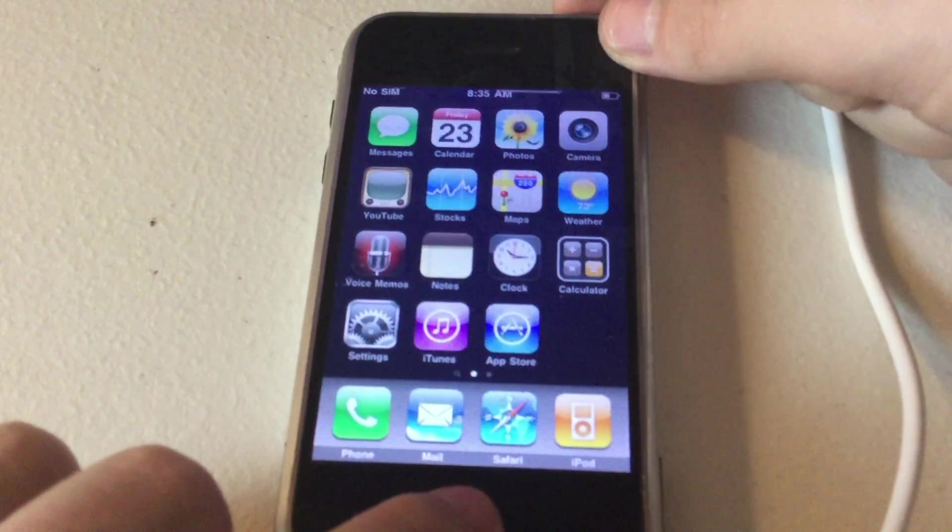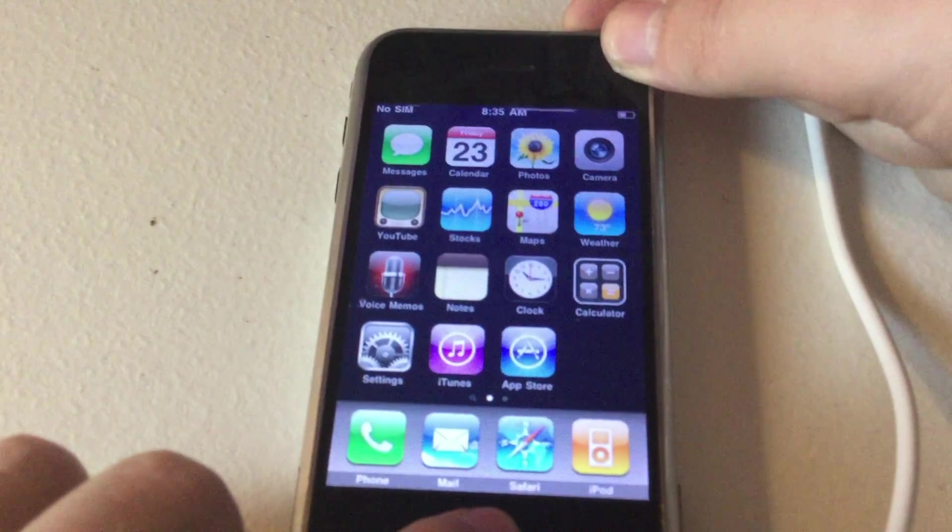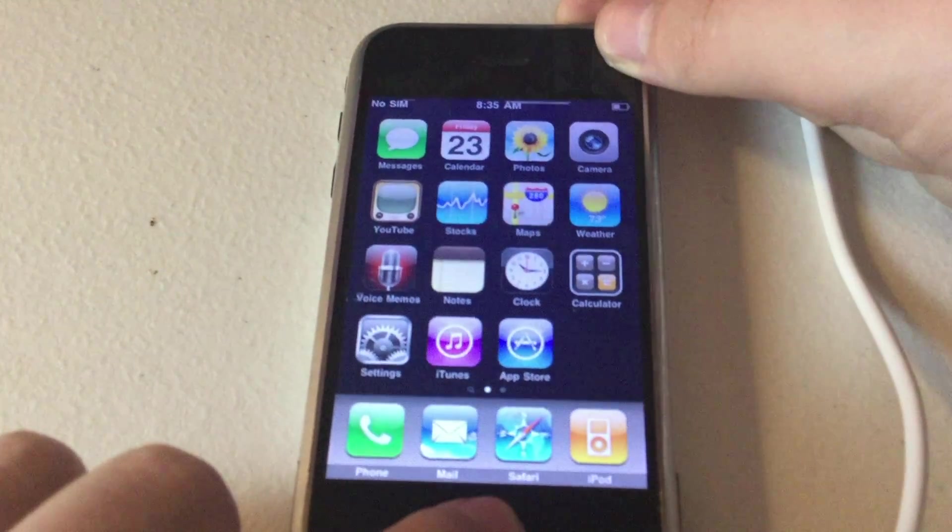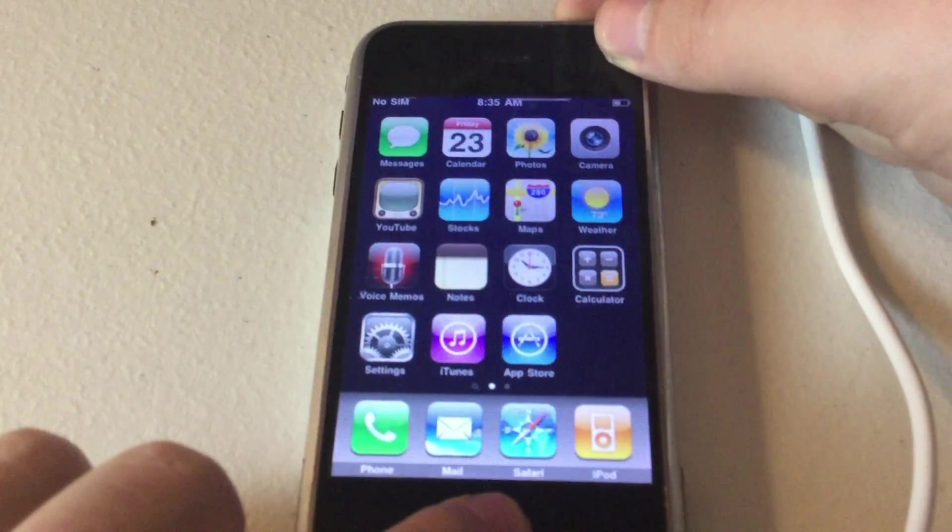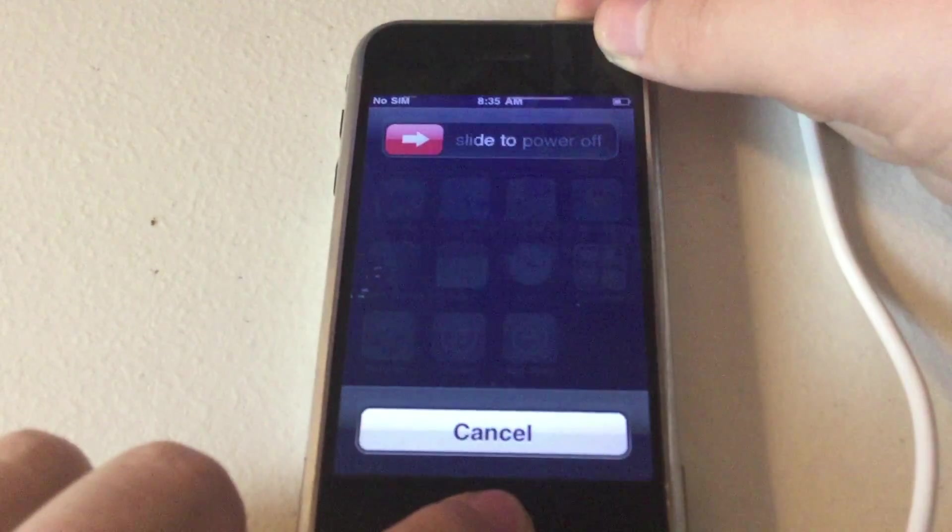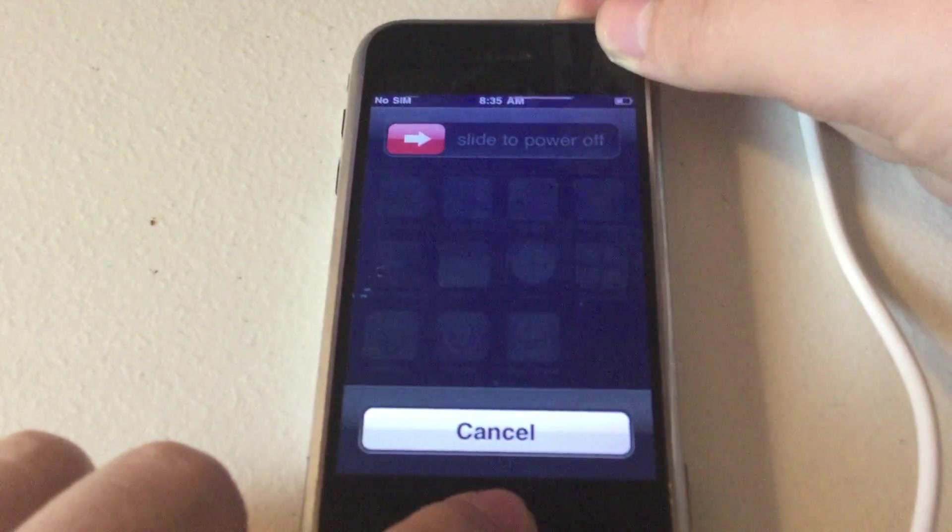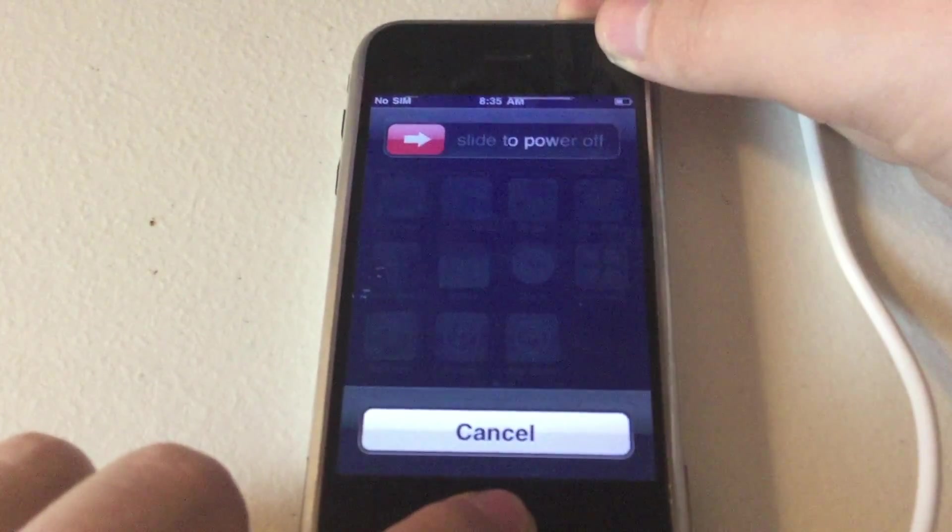You want to press and hold the home and power for 10, 9, 8, 7, 6, 5, 4, 3, 2, 1, 0. Release the power, continue holding the home button until it gets connected to iTunes.